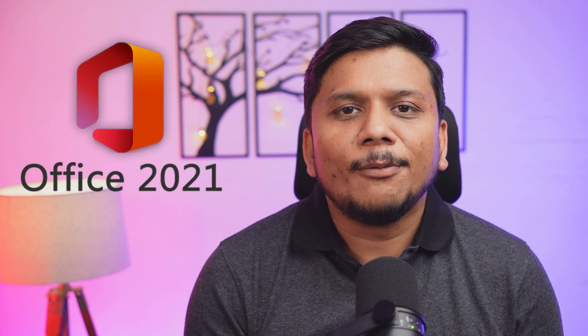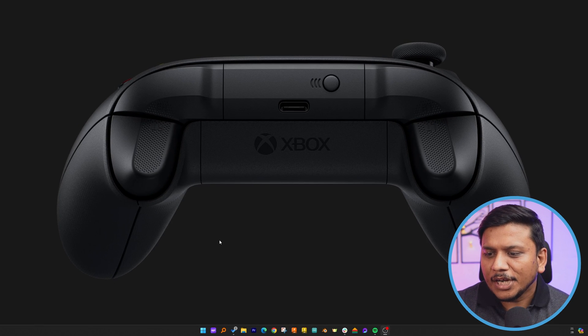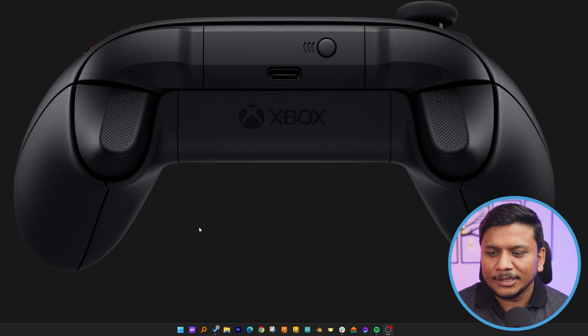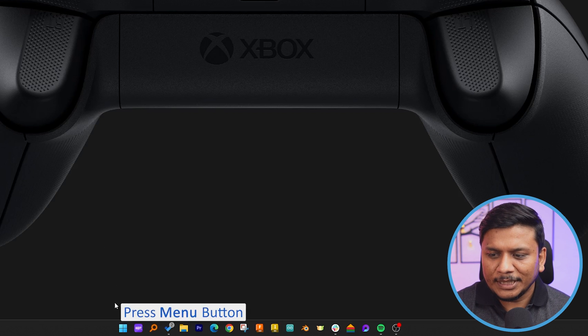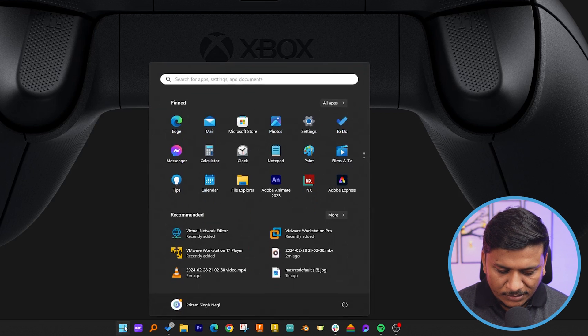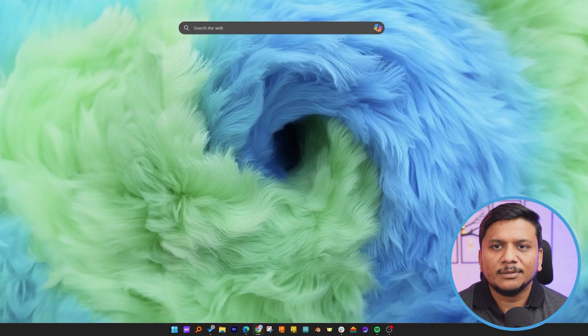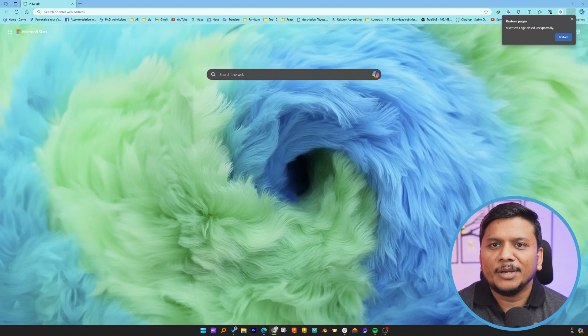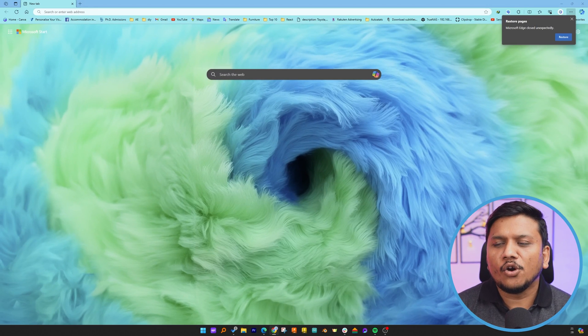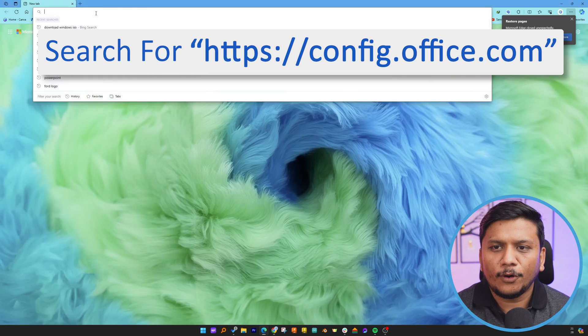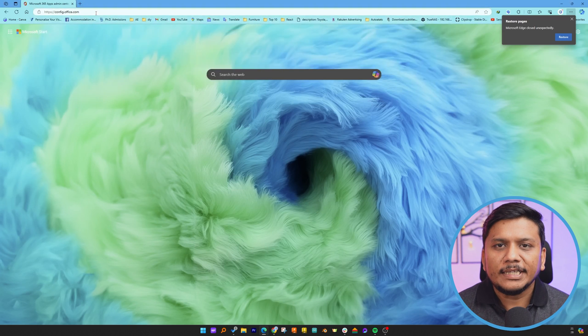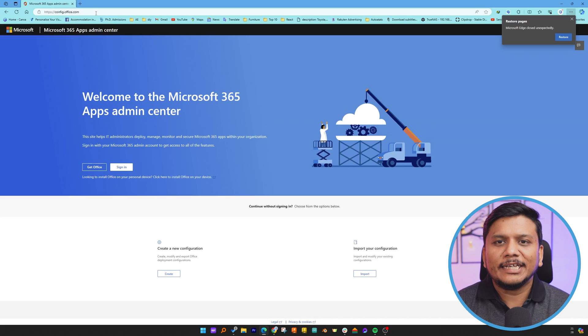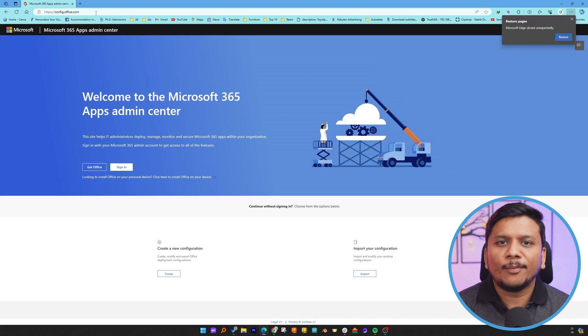So without further ado, let's dive in. Now here you can see we are at our computer screen. The first thing I'm going to do is press the menu button and type Edge, which is my Microsoft browser. Now what I'm going to do here is type the following address, which will help us create our own custom Office package.